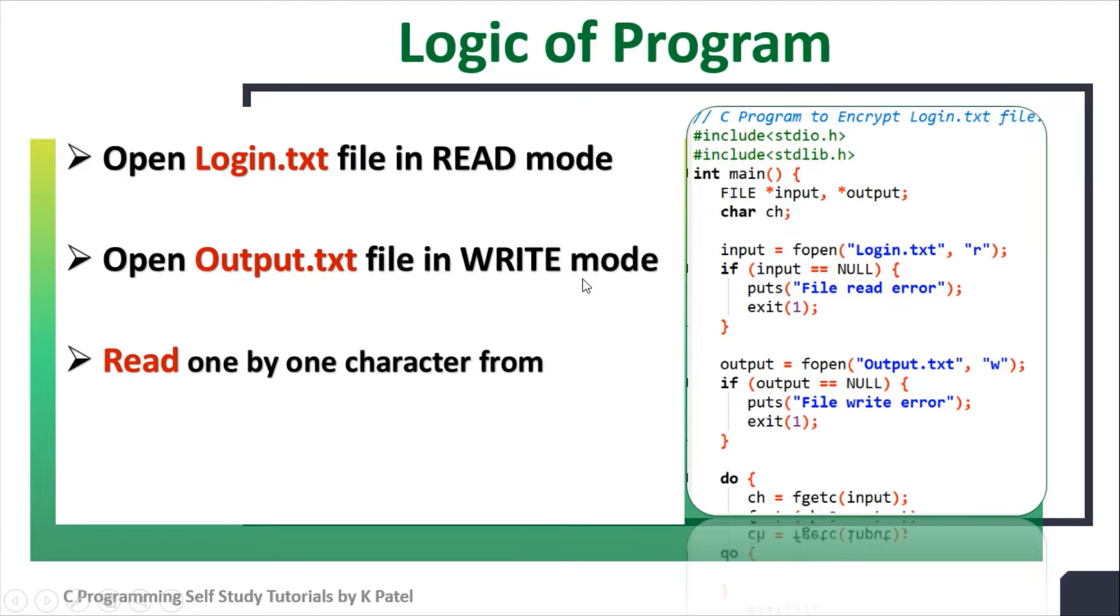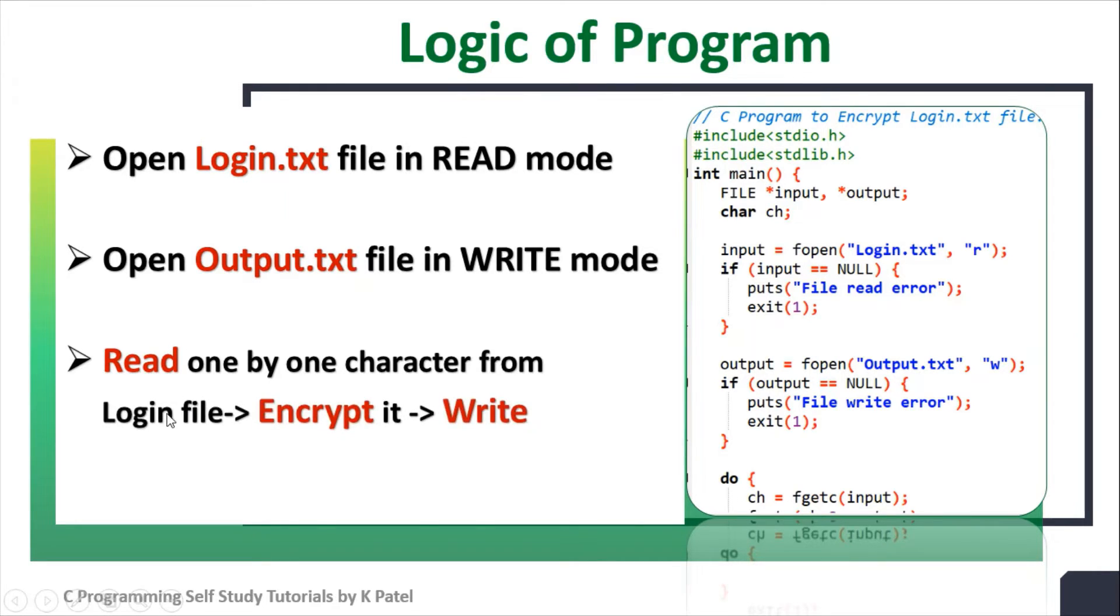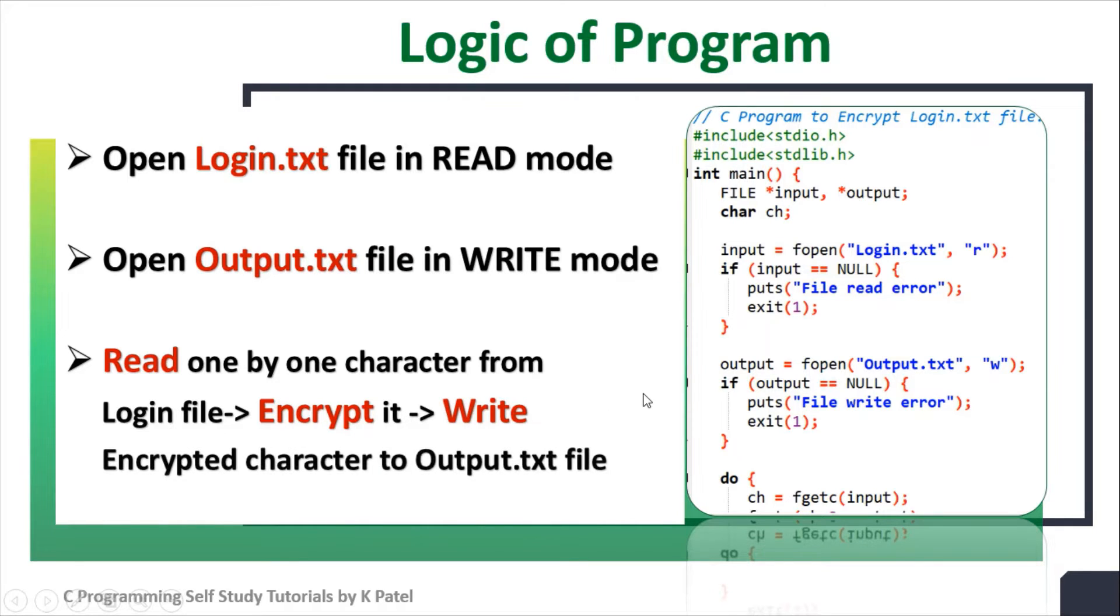Then using a looping concept, we will read one by one character from the login file. Then we encrypt it and write it into the output.txt file.